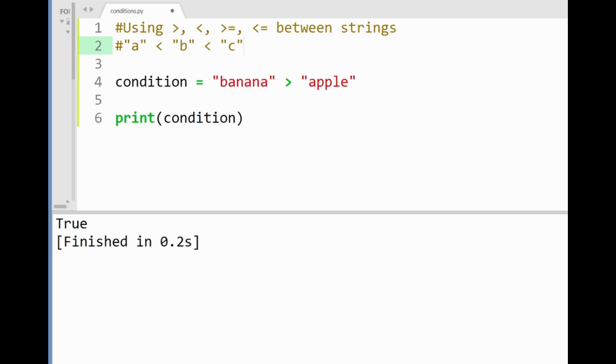So here when the operator starts first by comparing b from banana and a from apple we know that alphabetically b succeeds a in our abcs. Given that this first condition is true the rest of the letter comparisons are skipped and we'll get the answer true in the end here.